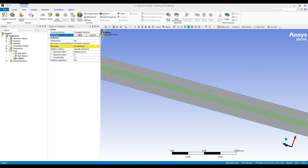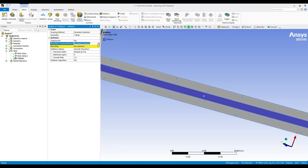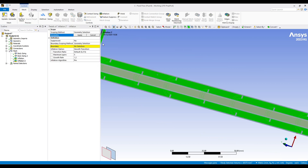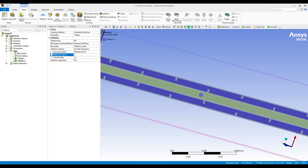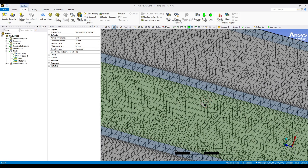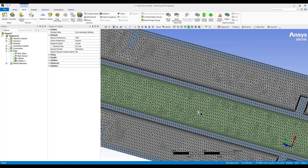I want to create inflation on this body. For the inflation you need two parameters: geometry selection and the corresponding surface where you want the inflation. I use name selection and say 'inflation inner'. On both sides I am going to create eight number of layers using smooth transition. Generate mesh — it has converted to tetrahedral mesh, so we need to revert back.